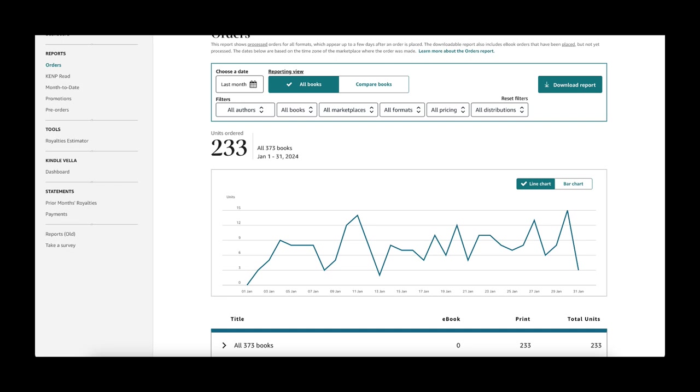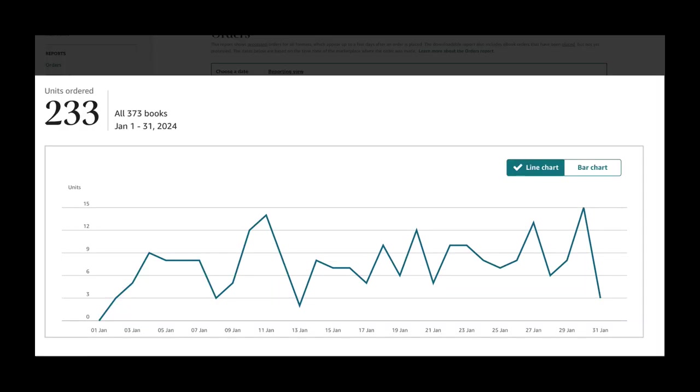However, I was still pleased to see that I did have some days spike with 14 and 15 book copies sold in a day. And one thing I did find really interesting is that this 15-day spike actually sold one copy of 15 different books.